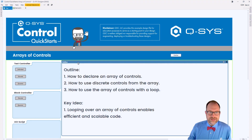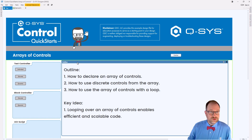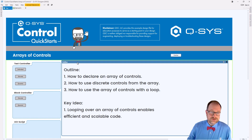Hi, welcome to Q-SYS Control Quick Starts. My name is Jeff Perkins, I'll be your host today. Today's episode is called Arrays of Controls. In this episode, you can expect to learn how to declare an array of controls, how to use discrete controls from those arrays, and how to use those arrays of controls with a loop. The key idea is that looping over an array of controls enables efficient and scalable code. We're going to look at this in the text controller, the block controller, and the UCI script. Let's dig in.